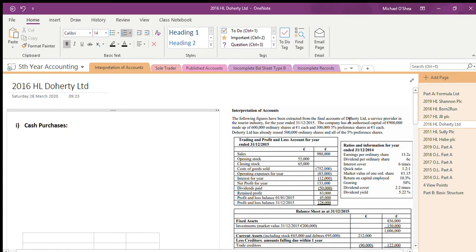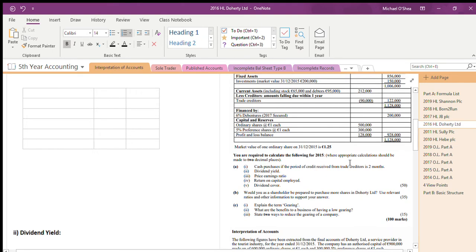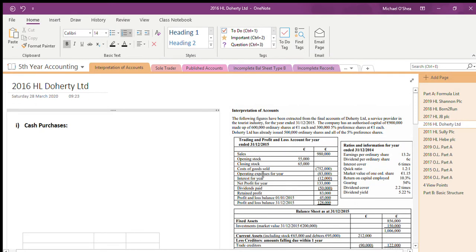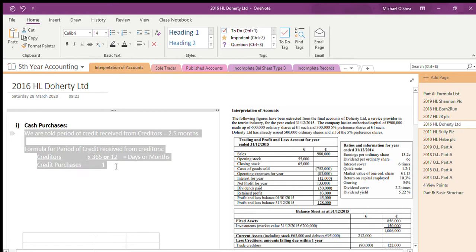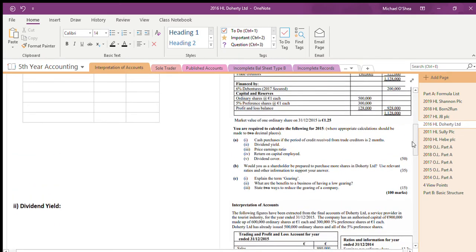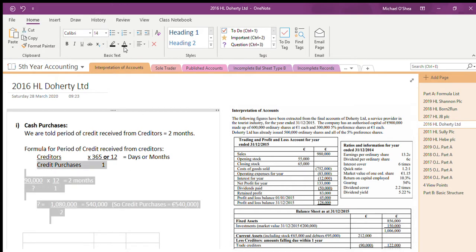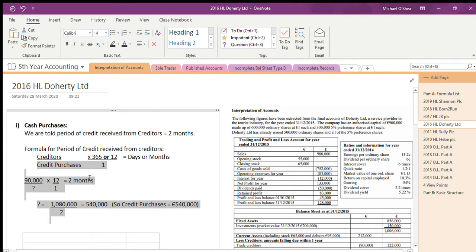This is the 2016 question and we have five things to find. The first one is cash purchases. The period of credit received from trade creditors is two months, but there's nothing given directly for purchases. Since the period of credit received from creditors is two months, it takes two months to pay back creditors. The formula is: creditors divided by credit purchases, multiplied by 12, equals two months. Filling in 90,000 for creditors and solving gives credit purchases of 540,000.